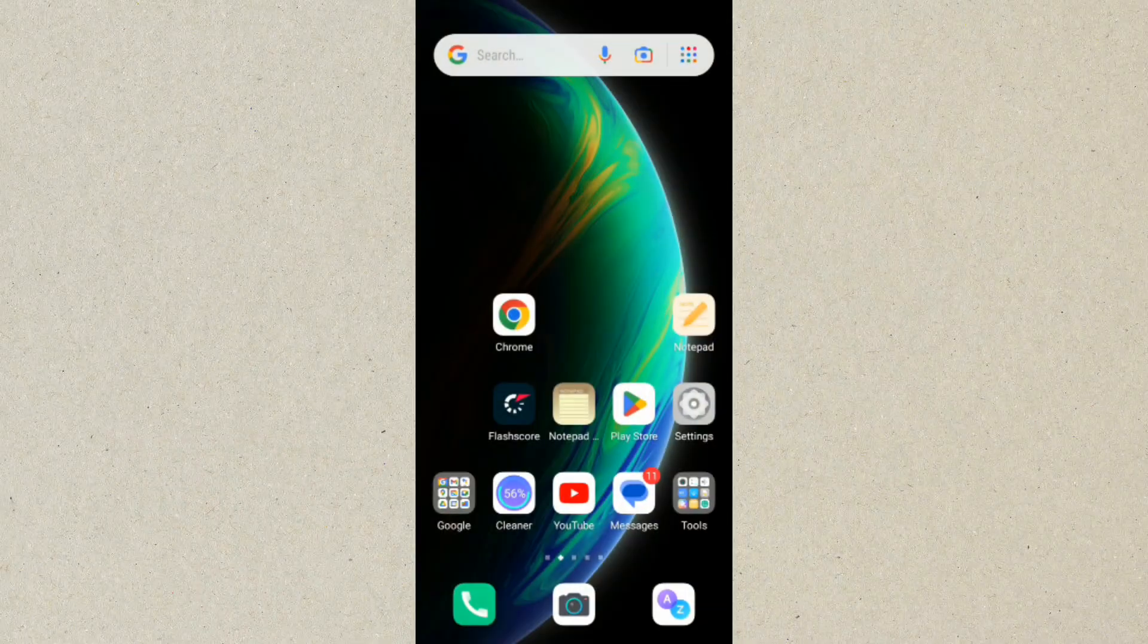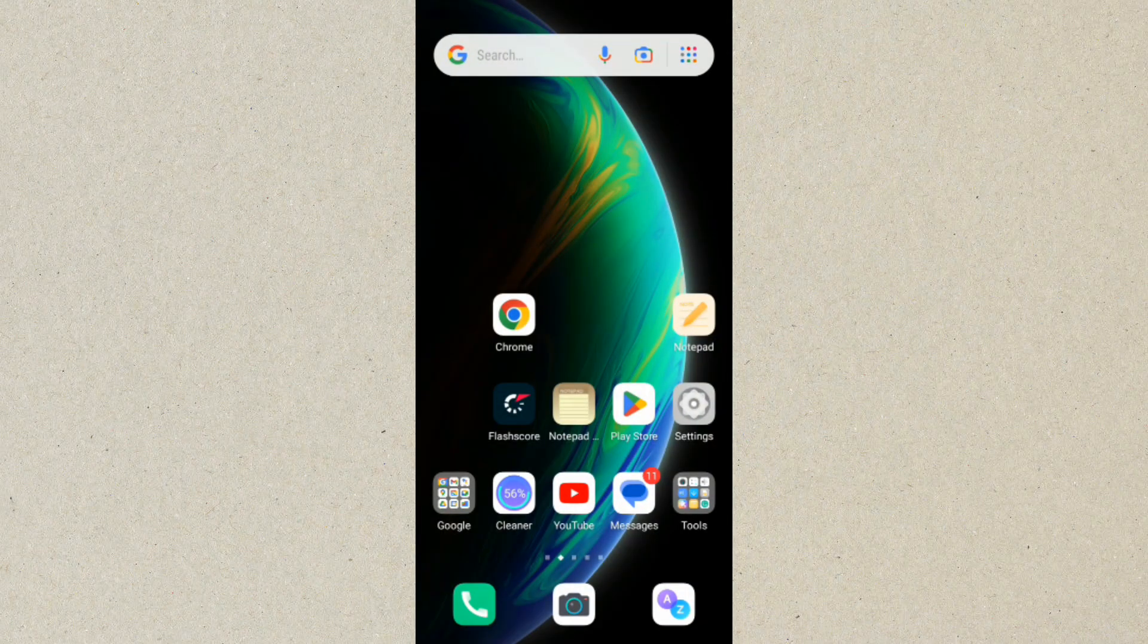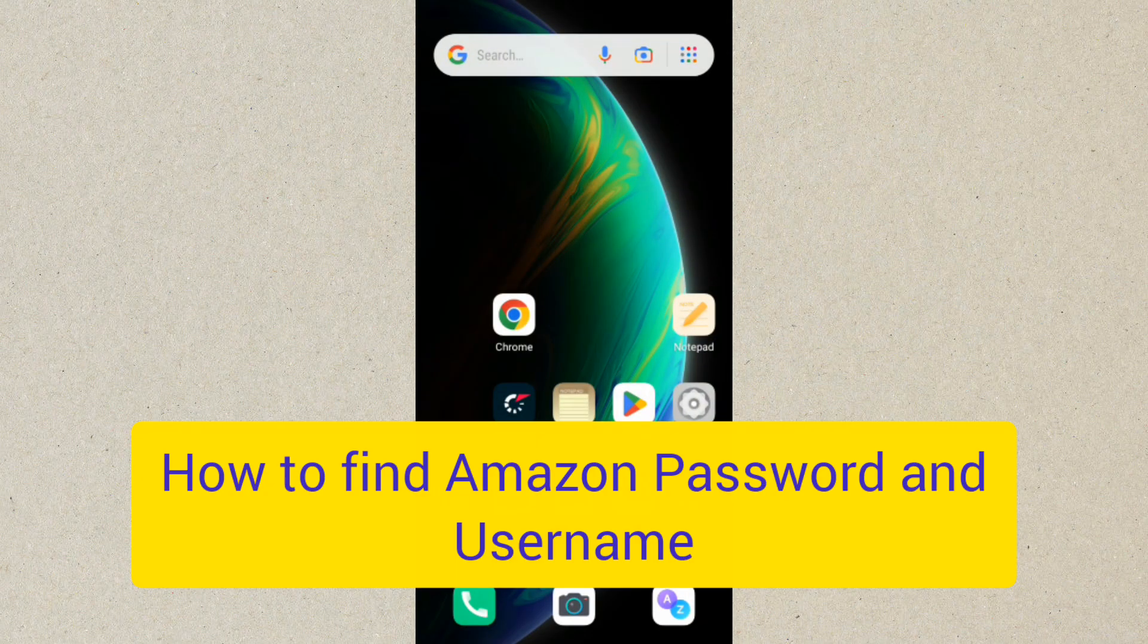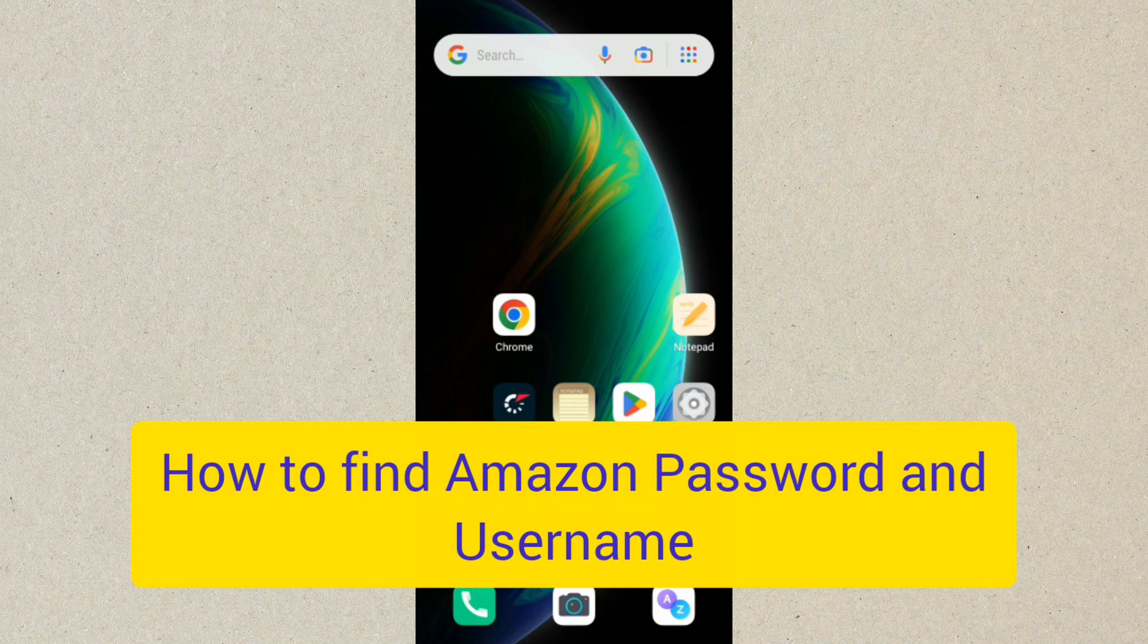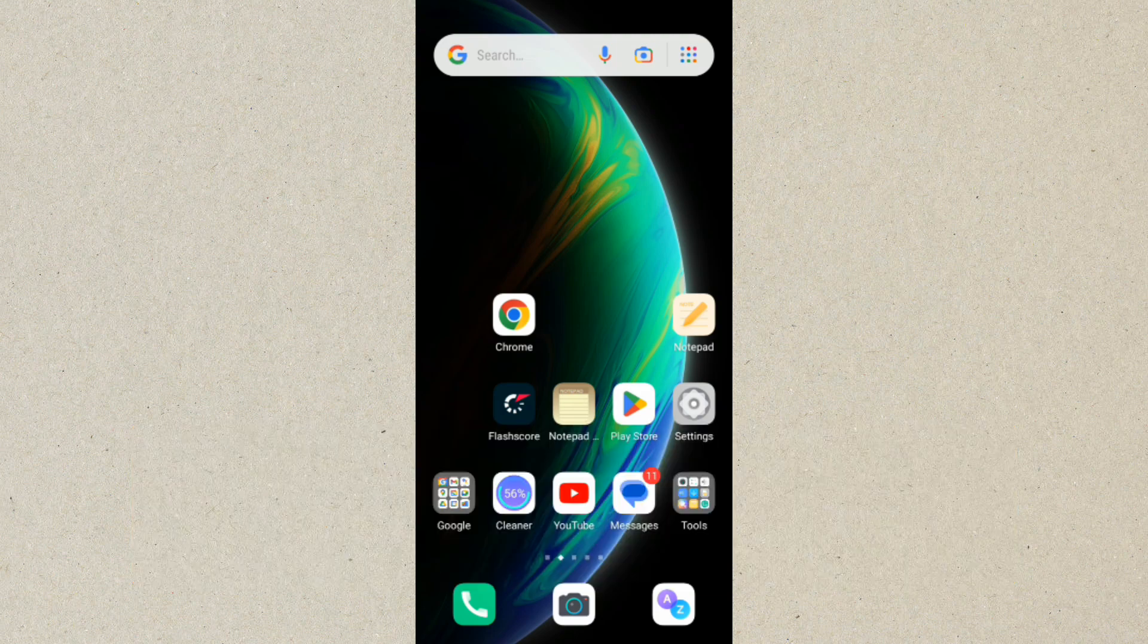Hello guys, welcome back to this channel. In today's video I'm going to be showing you how to find your Amazon username and password. It's very simple and easy to do. The first thing you want to do you want to go to settings on your mobile phone.